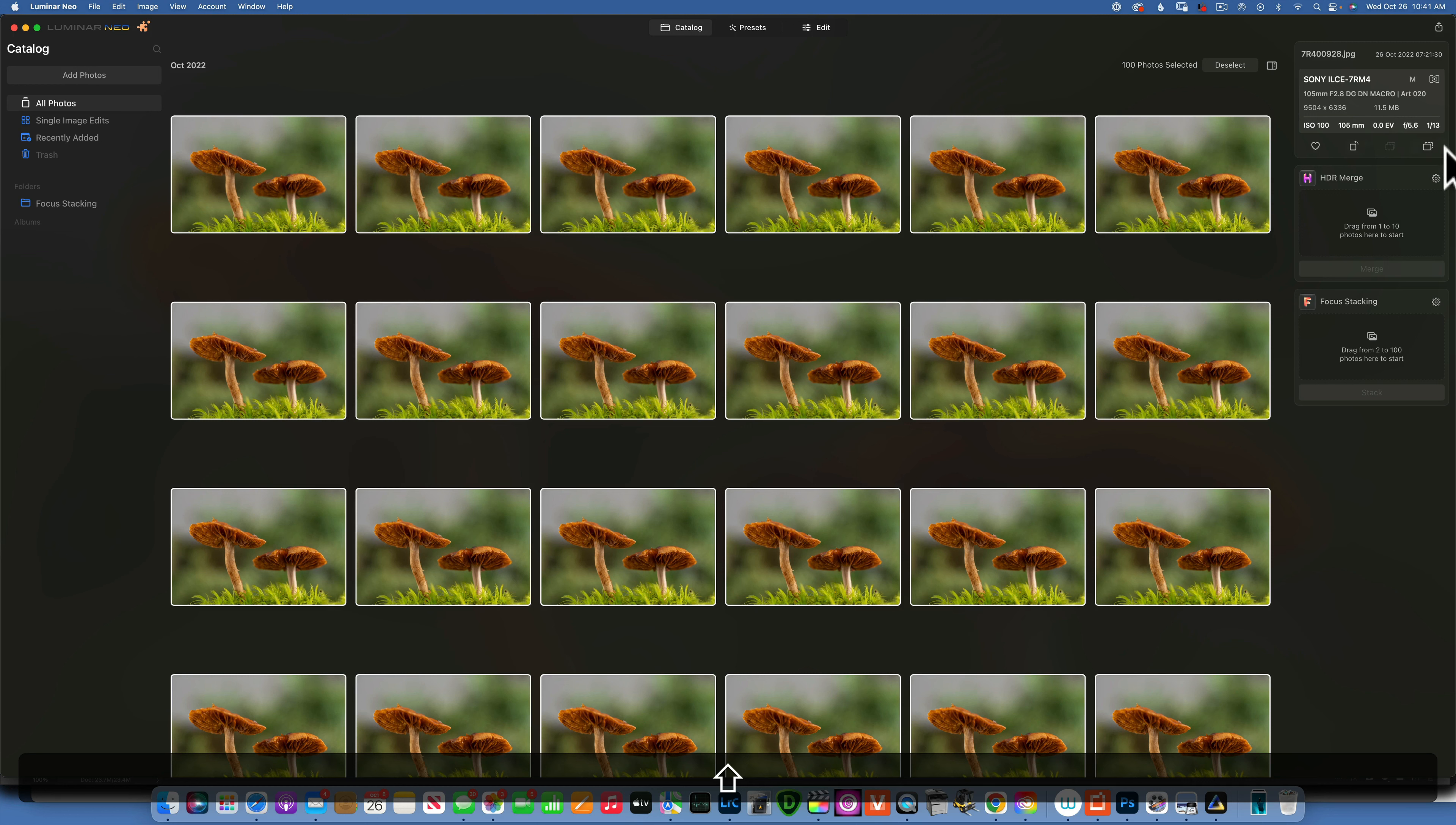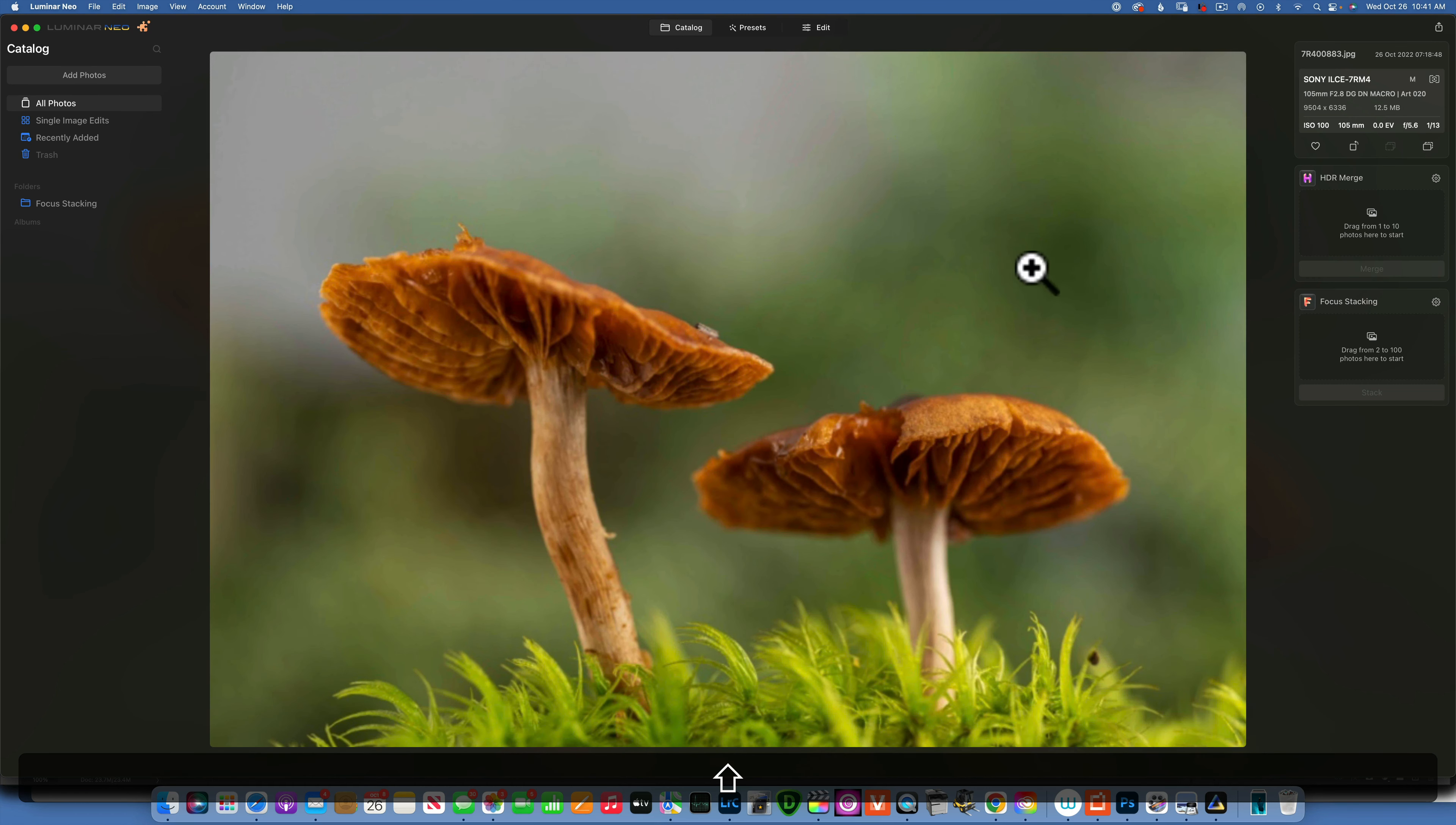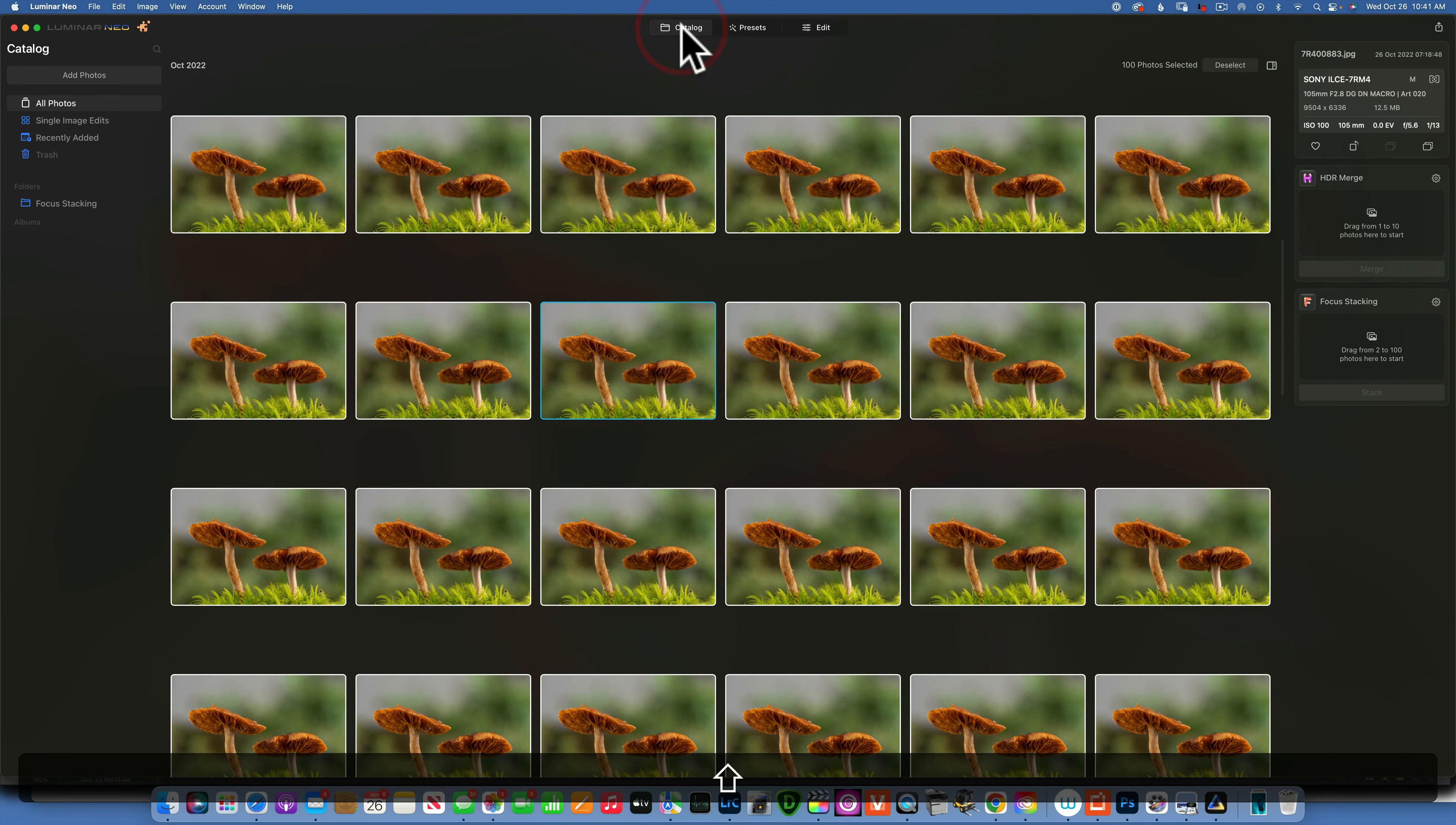And I shot this at f/5.6 aperture. Some of you guys might say wait Skylar, you didn't need 100 photos, you could have shot at f/11, f/16 and only have done a third of those photos. The reason why I shot this at f/5.6 is because I wanted that really shallow depth of field. I wanted the background to be blurry. If I would have had f/16 then you would see a lot more texture in the background and I really wanted to keep that smooth background.